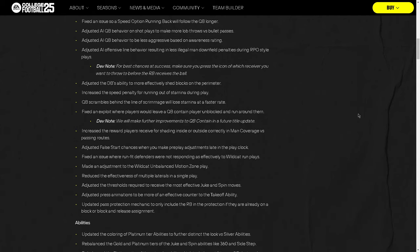Fixed an issue where single back formations would be assigned the wrong name when creating a custom playbook. A lot of playbook fixes, a lot of bug fixes. Fixed an issue where spiking the ball in online modes was not working properly. Adjusted AI quarterback behavior on shot plays to make more lob throws versus bullet passes. Adjusted the DB's ability to more effectively shed blocks on the perimeter. I really hope so.